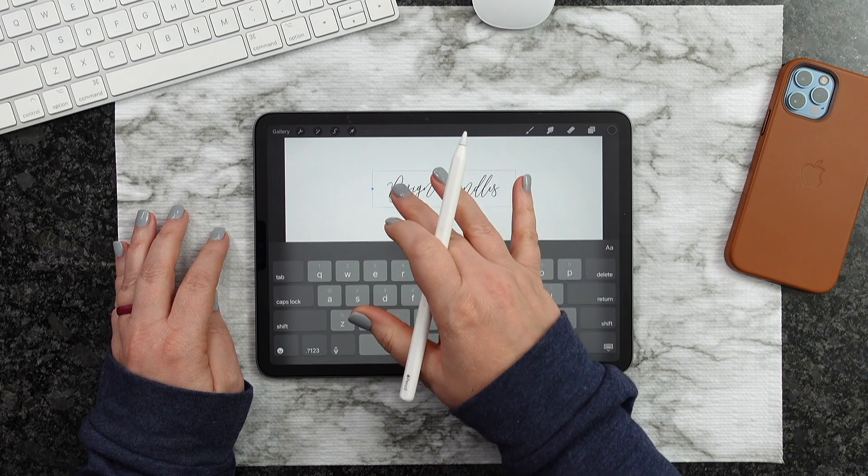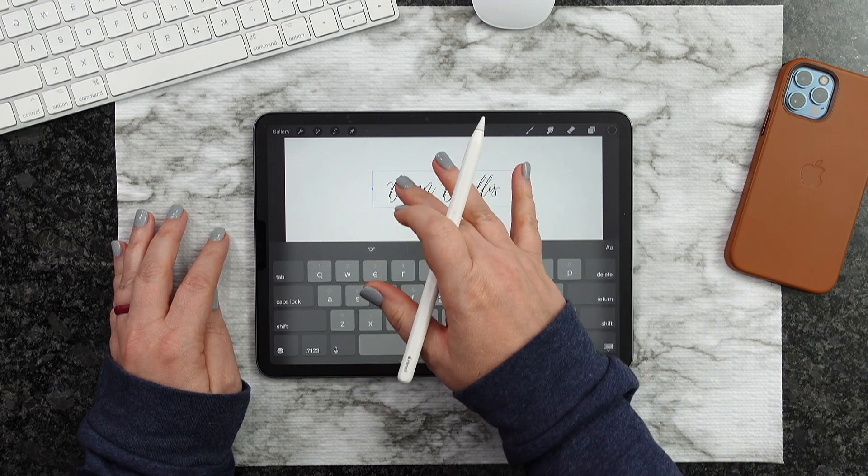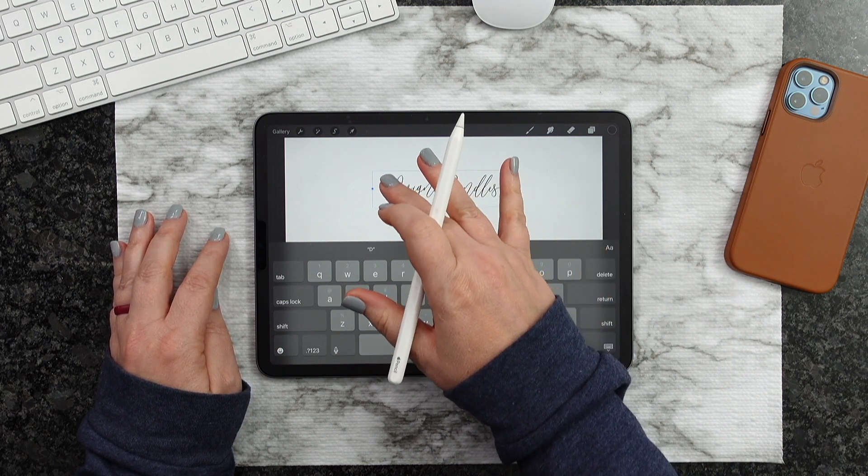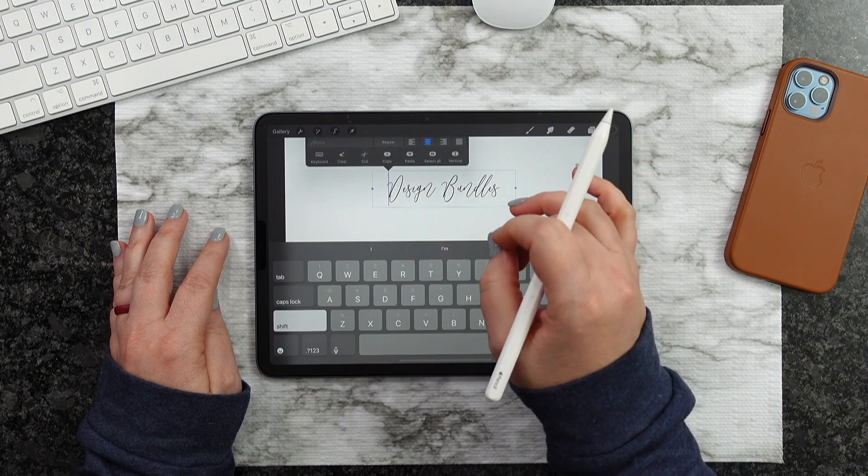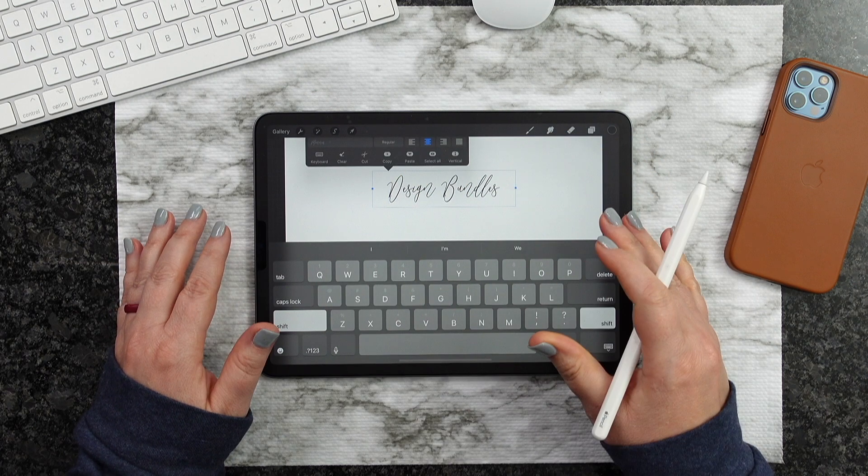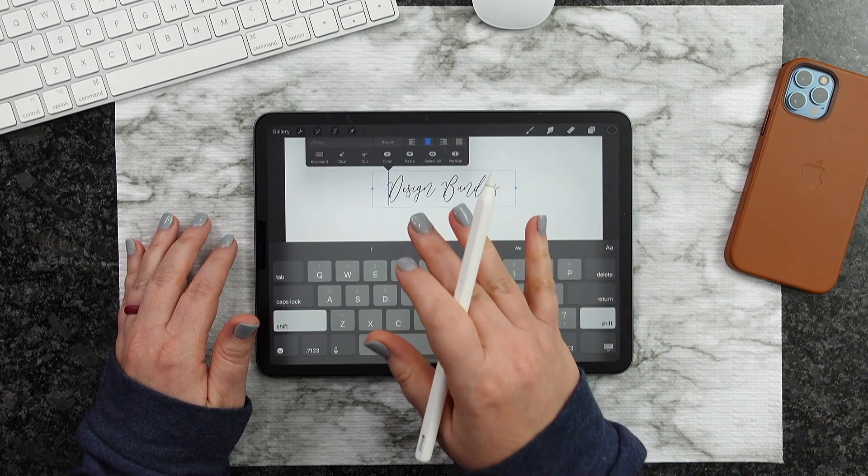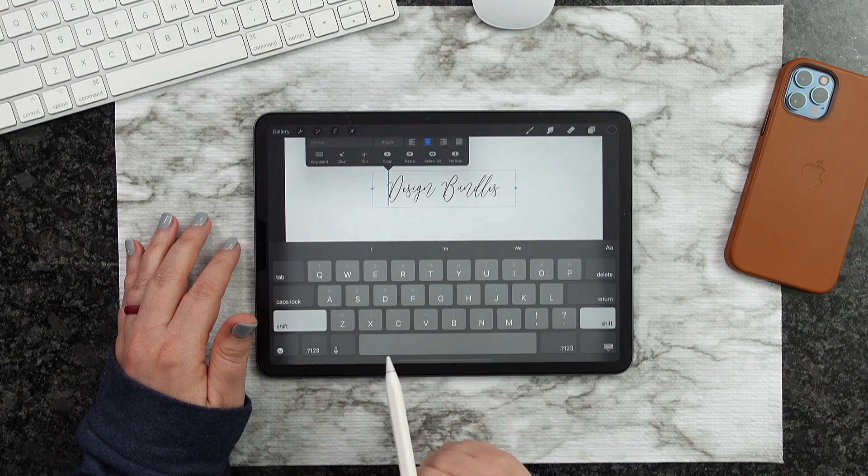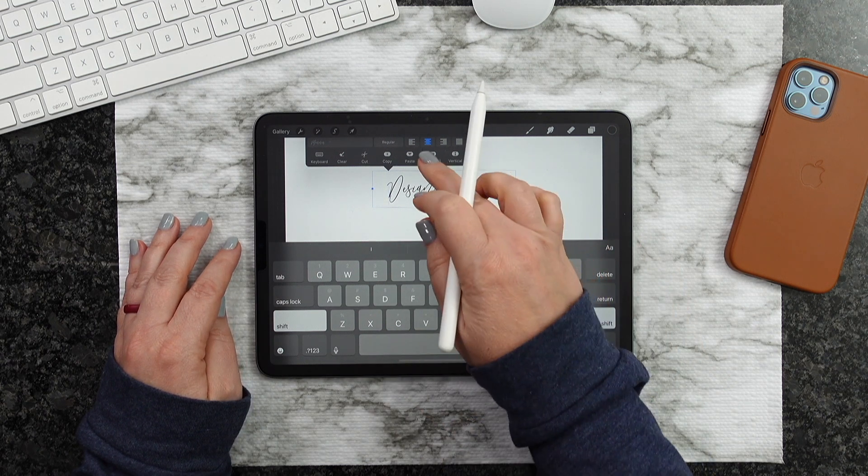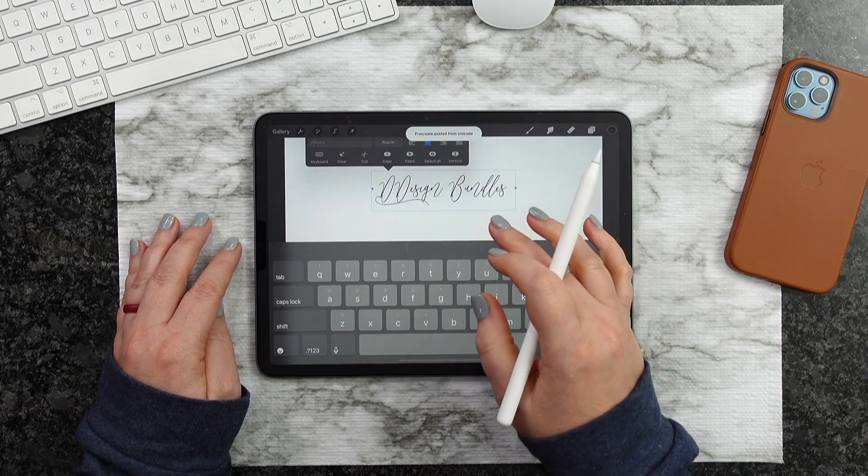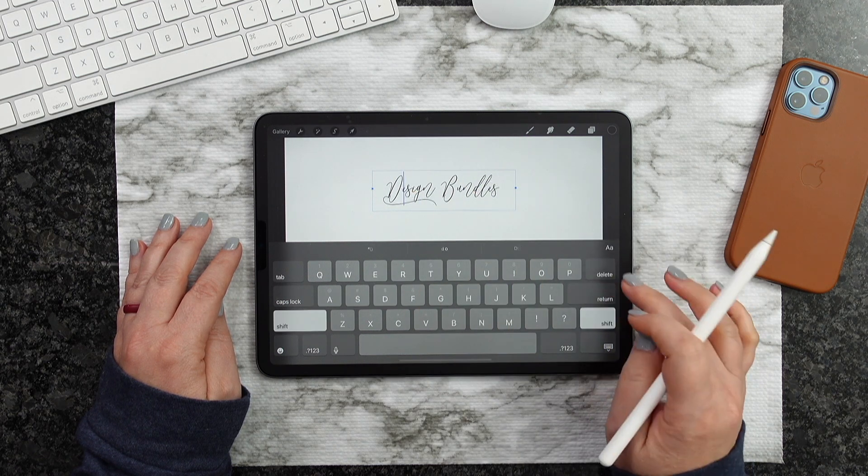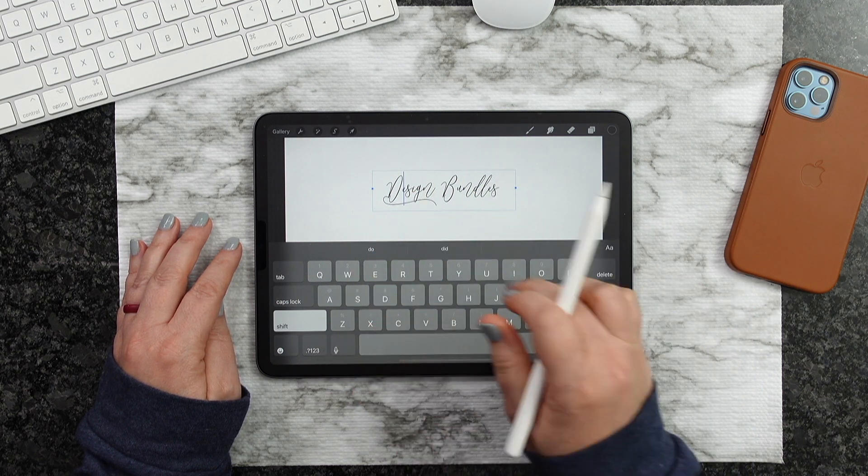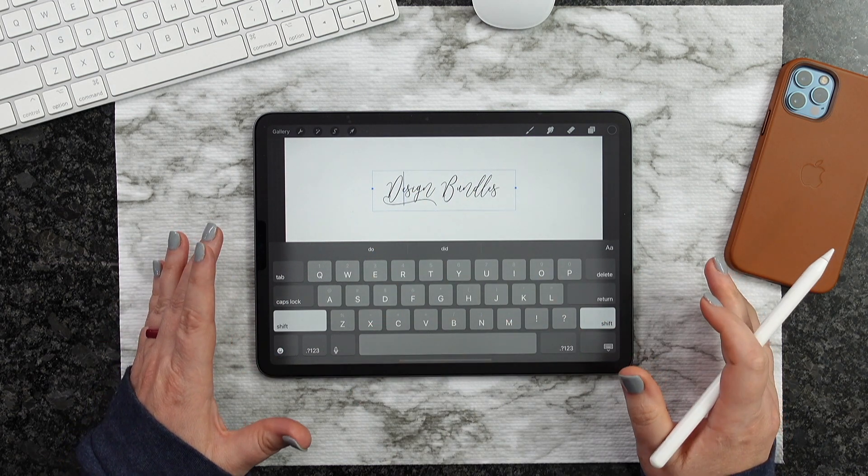So now what we're going to do is we're going to go ahead and select that D. And what you want to do is tap it twice. And it's going to pop this box up right here. You don't want to double tap. You're just going to tap it twice. And now what we can do is hit Paste. So I can now go back and delete this one. And now you can see that we have that really nice D.